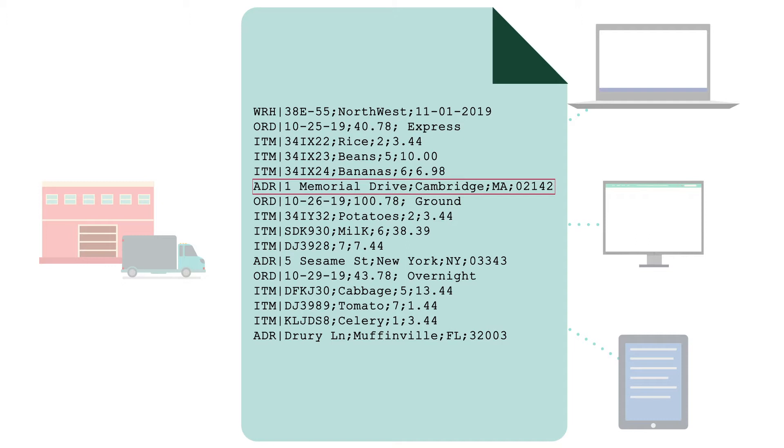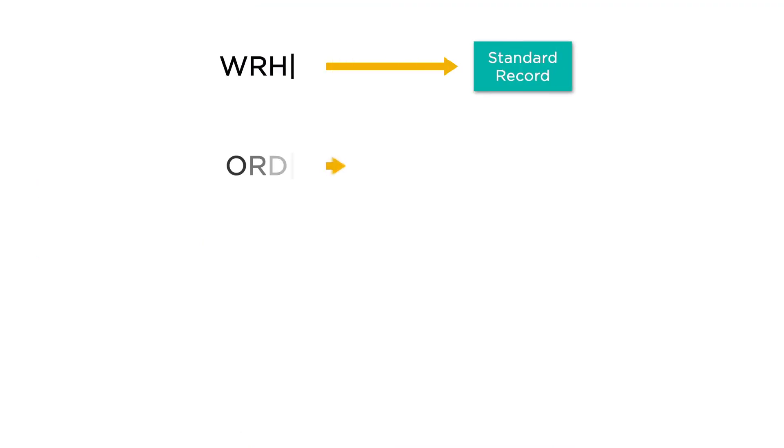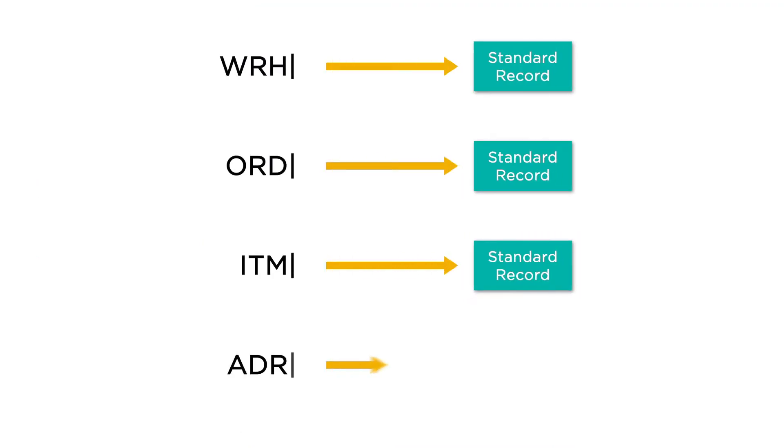The first step is to create a record map for each record type included in the report. Monica will chart warehouse, order, item, and address.